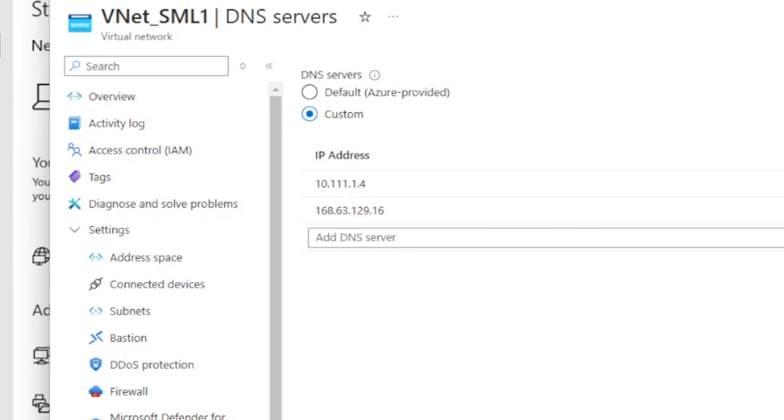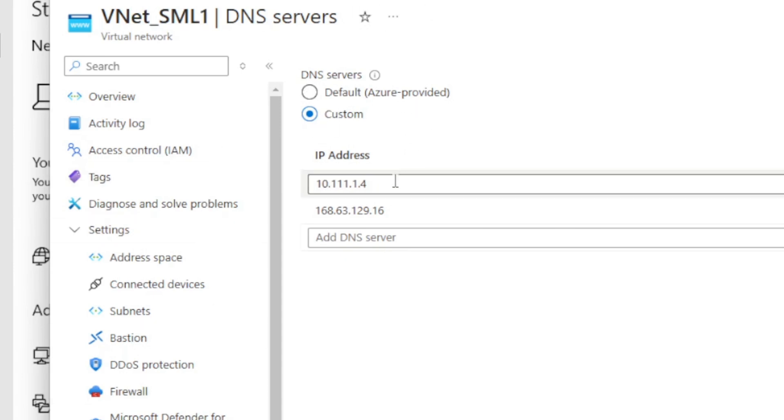This is especially handy when you start automating things that want to automatically join the domain. On the virtual NIC DNS servers, you can go to custom and add your custom DNS servers at the top — whether it's a traditional Active Directory DNS running on VMs inside Azure, or you're using Azure Domain Services, which provides internal IPs that you can use.